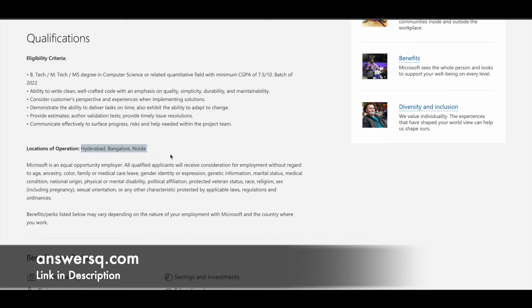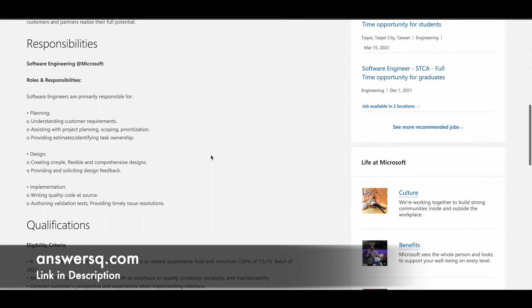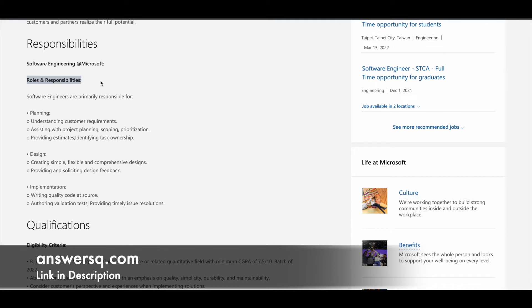Once you get the job, you might be working in any one of these locations as a software engineer at Microsoft. Here are your roles and responsibilities. In planning, you will be required to understand customer requirements, assist with project planning, scoping and prioritization, and create estimates. These are the responsibilities in the design and implementation section.